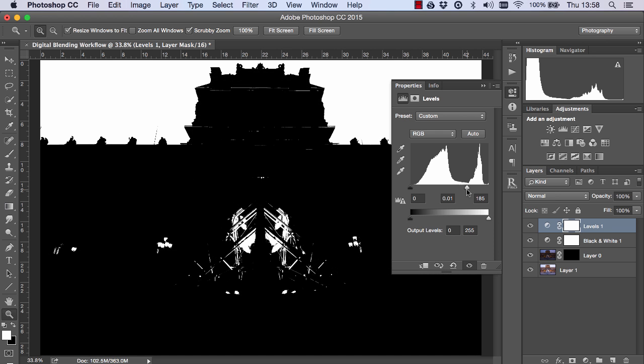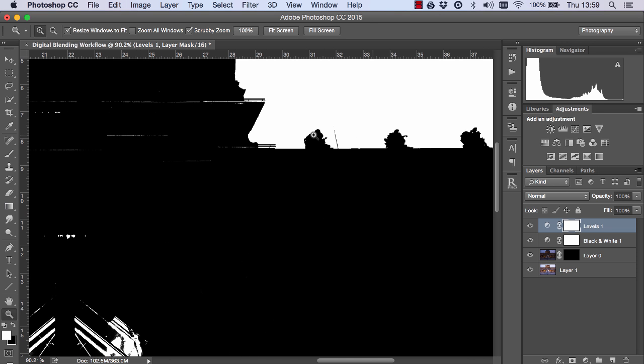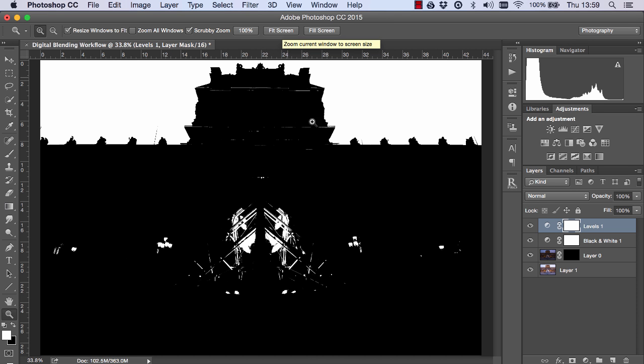So now we have a pretty strong selection of the sky and excluding the foreground. And usually we wouldn't go for a luminosity mask with edges as strong as this. We prefer there to be smooth gradients between the darker areas and the lighter areas. But in this situation it should work okay.